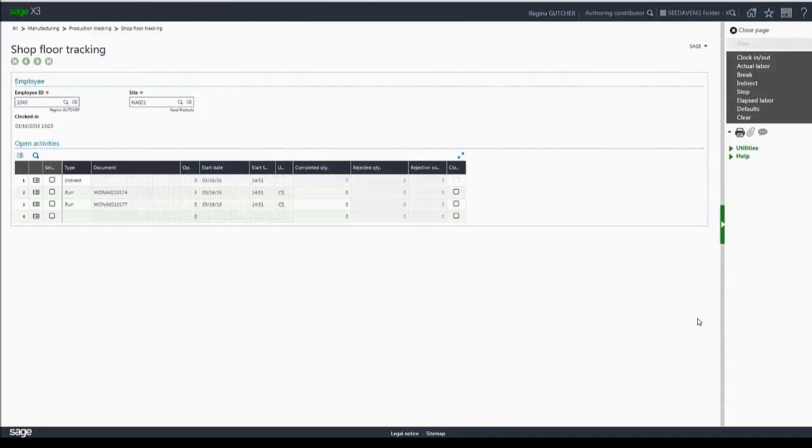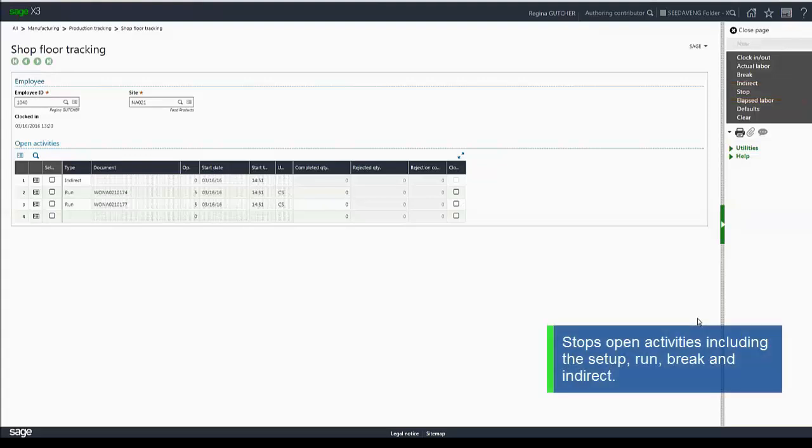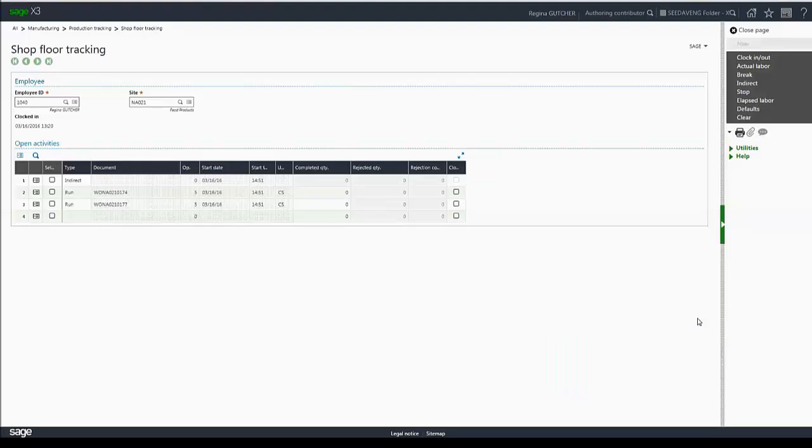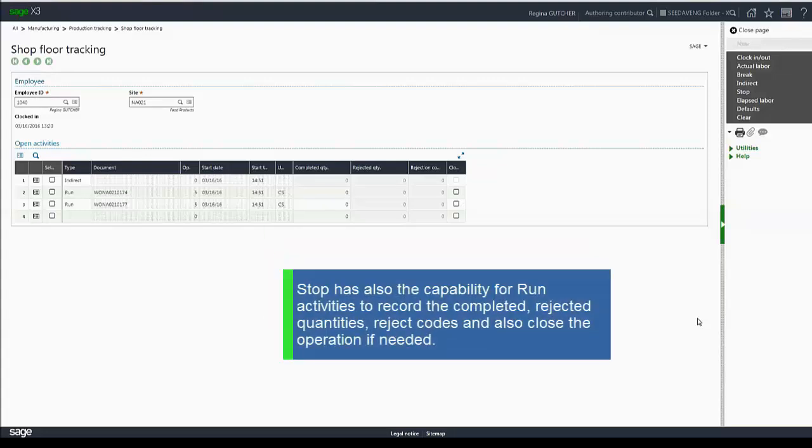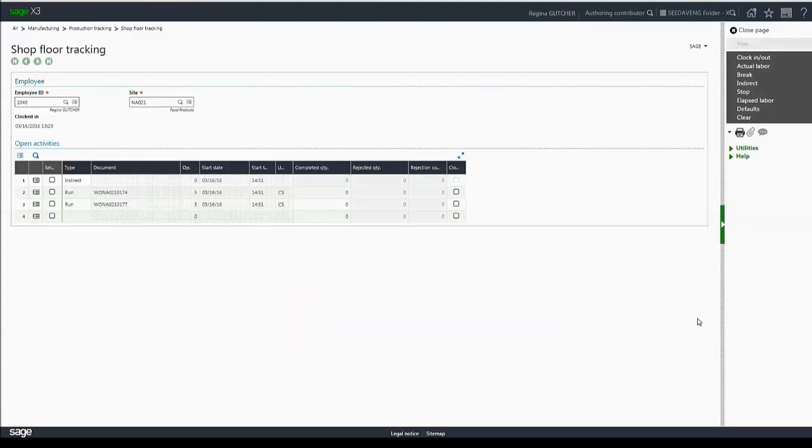Now we've already used the stop action a few times in this demonstration, but let's talk more about it. It's used to stop the open activities, including setup, run, break, and indirect. As you saw, it does restart any suspended transactions that are linked to the stopped activities. It also has the capability for run activities to record the completed, rejected quantities, reject codes, and also close the operation if needed.